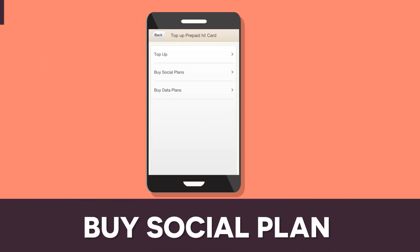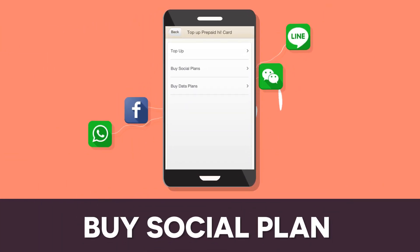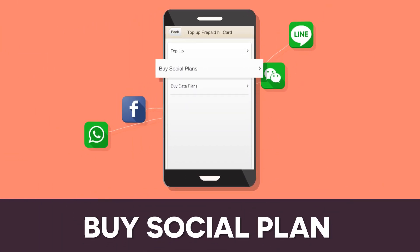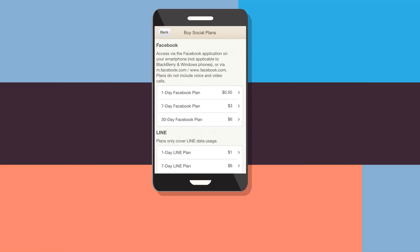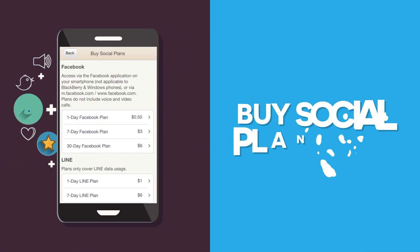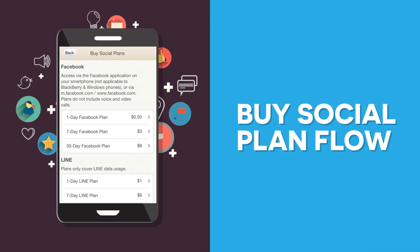For social plans, there are different ones available from popular social media such as Facebook, WhatsApp, and so on. Pick a plan and enjoy worry-free access.